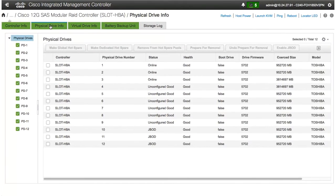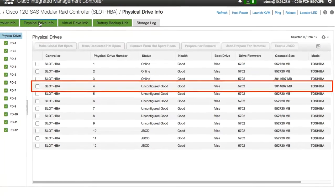In the physical drives area, select a physical drive that is in an unconfigured good state.